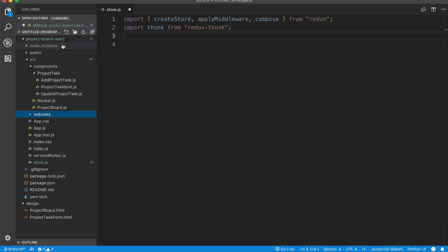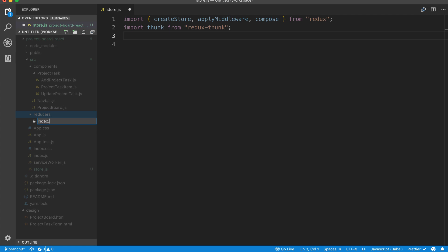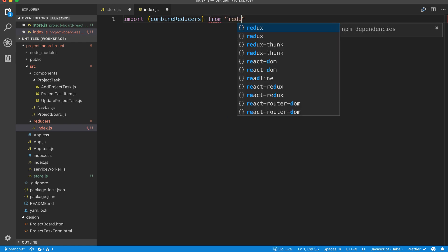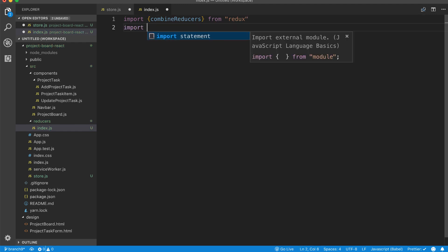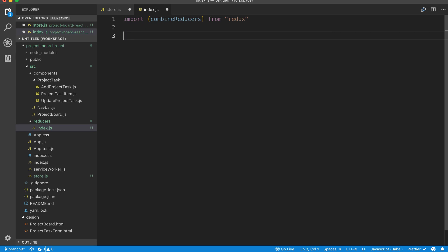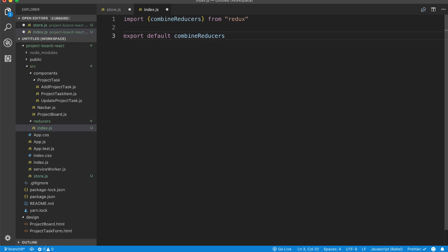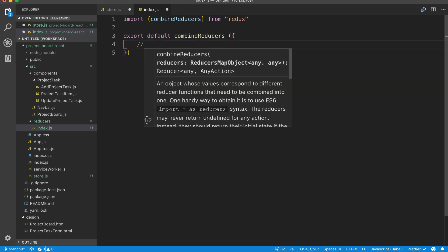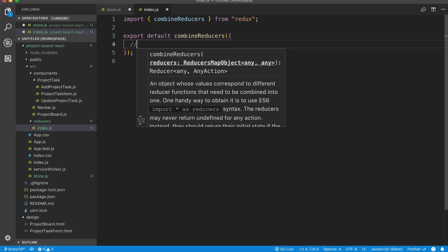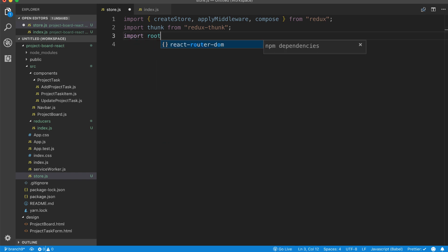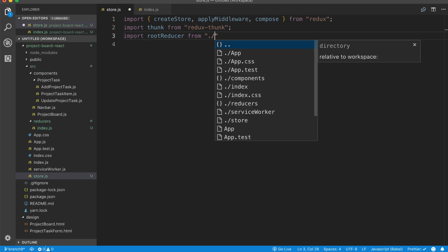Let's go ahead and create that. Here we're going to create one reducer called index.js. In this main reducer, we're going to import combineReducers from Redux. Then we're going to say export default combineReducers, and as we create individual reducers based on our use cases, we're going to add them all here. Then back in store.js we're going to import root reducer from reducers — it knows it's the root reducer because that's where we're combining all of the reducers.